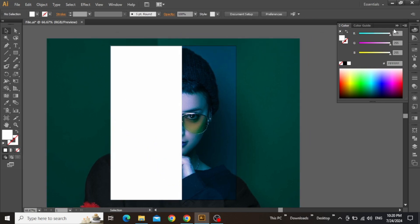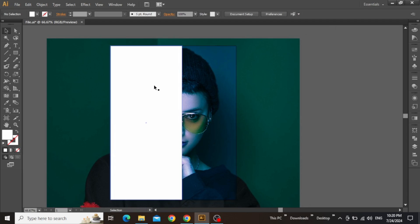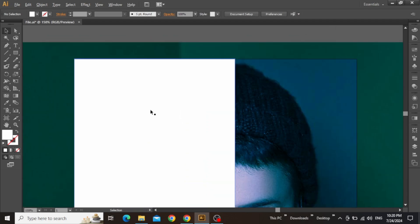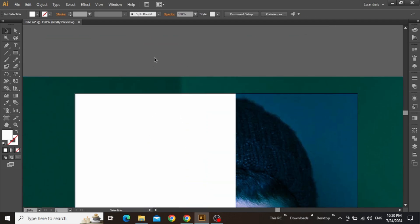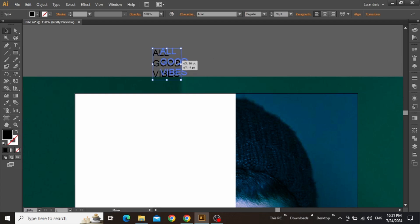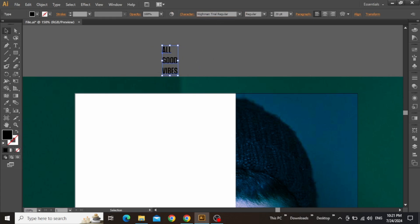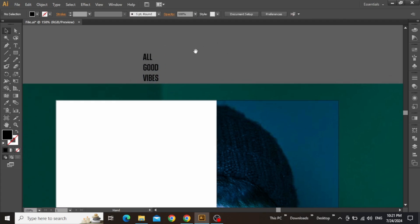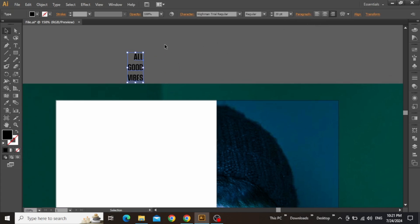So now we can write the headline for our poster design. Zoom in, and with the type tool selected, write the main headline for your poster. Use a decent tall typeface which is going to be Highman in my case. Change the paragraph alignment to right for this text, then bring it on top of your design.